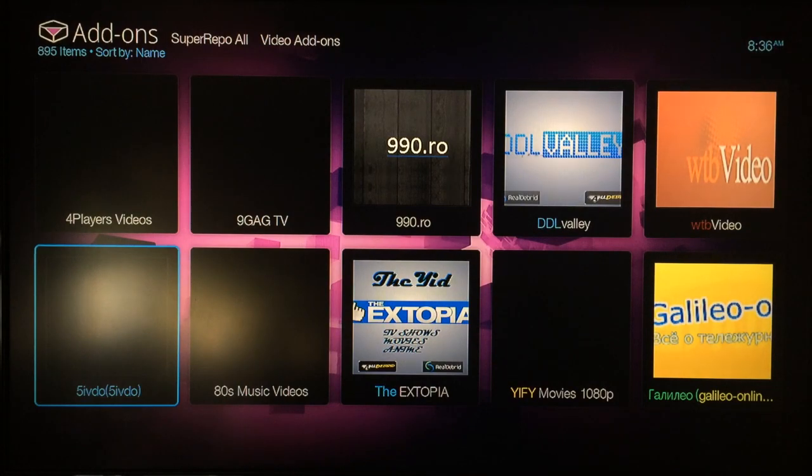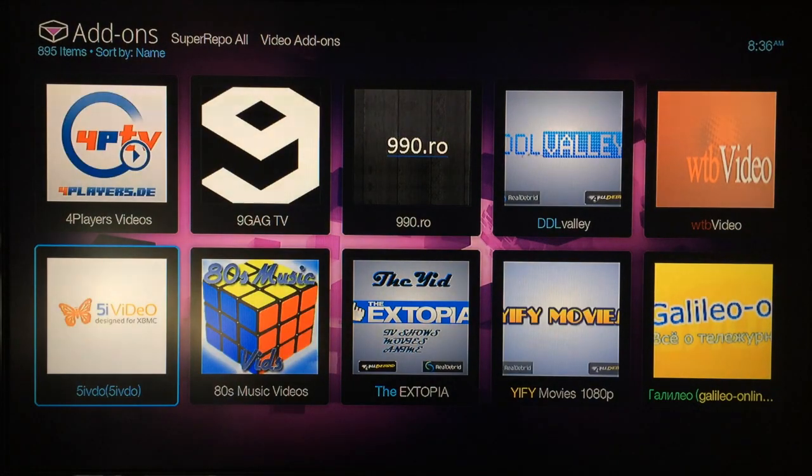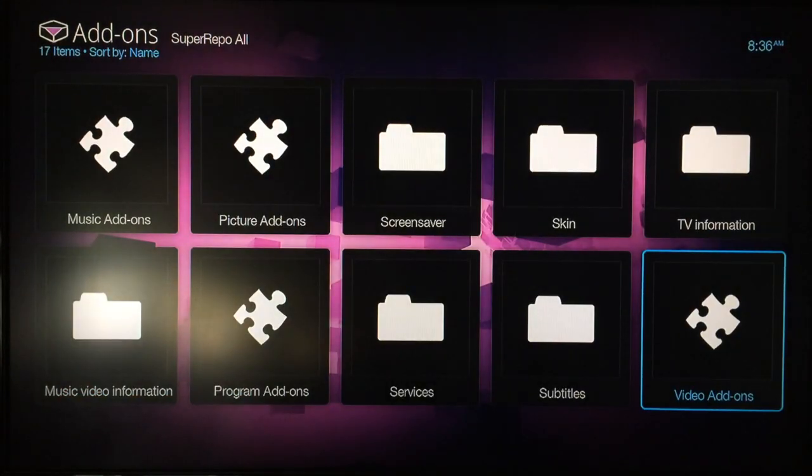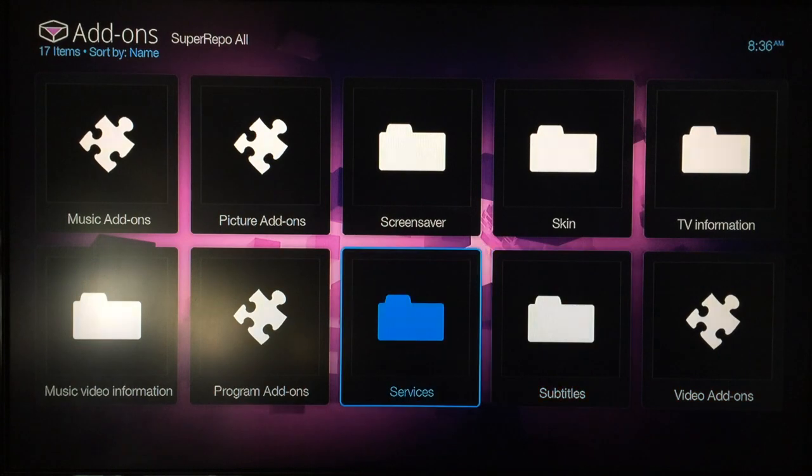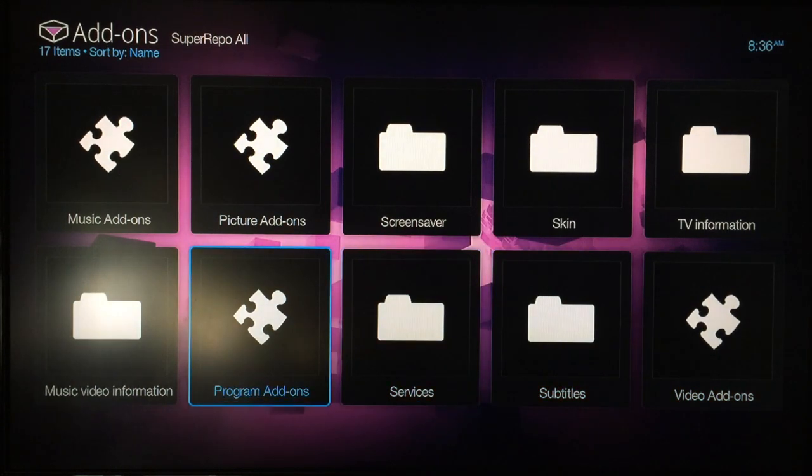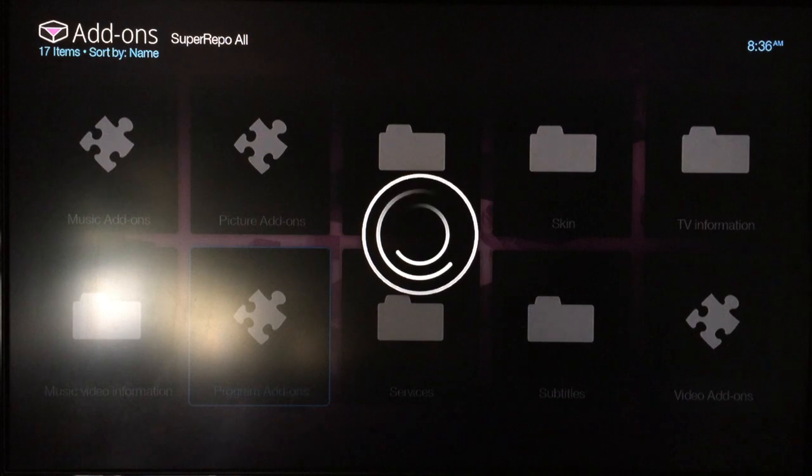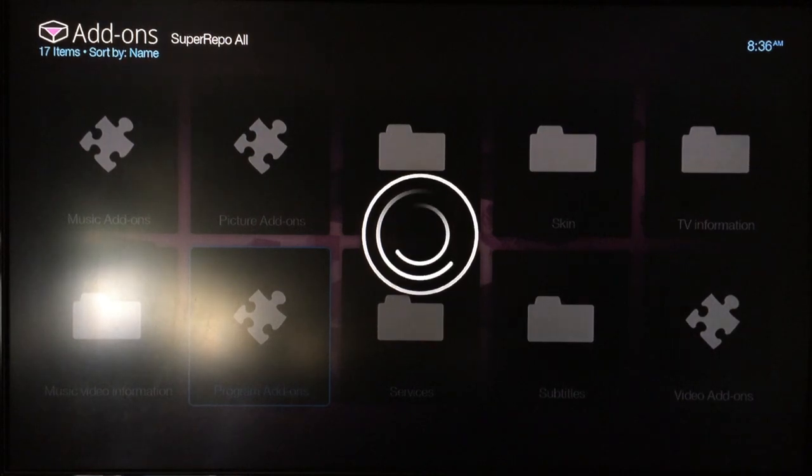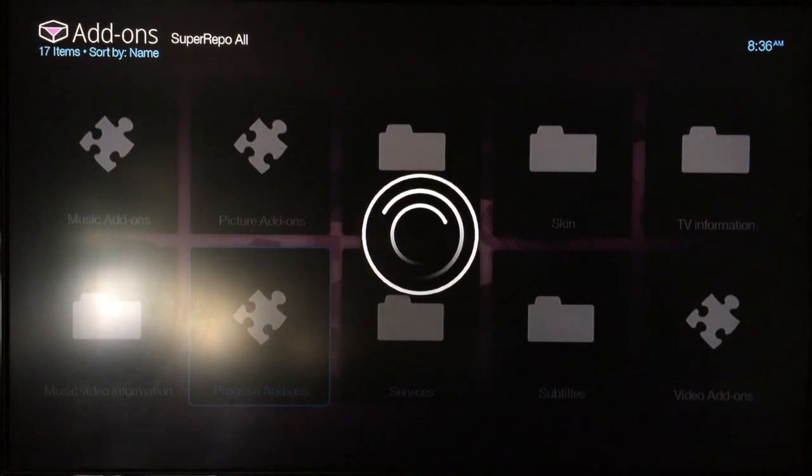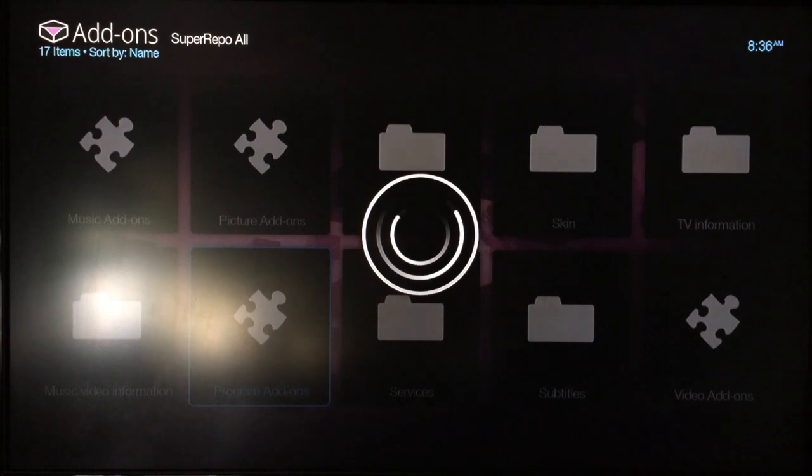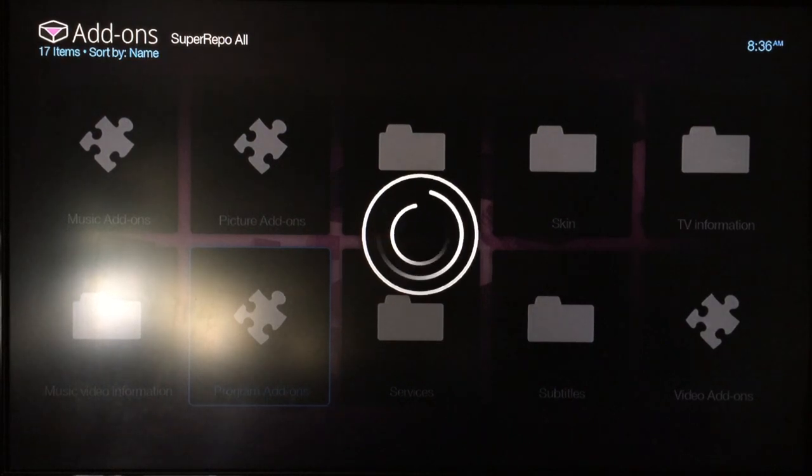You can just go ahead and choose what you want. One more thing I recommend you do is add the Program Add-ons section, because there's a bunch of different program add-ons. Go ahead and check in there and see what else you might find. It's very useful.